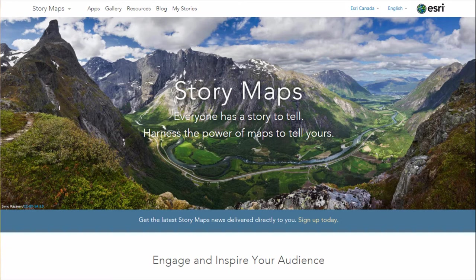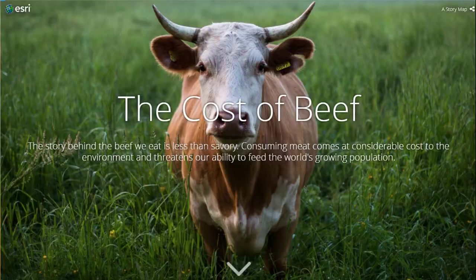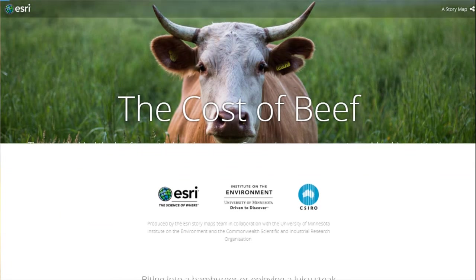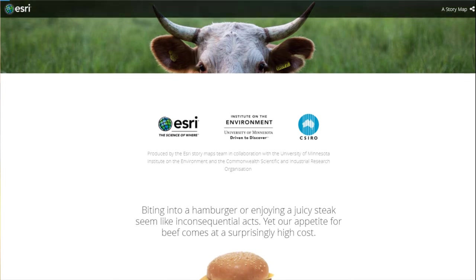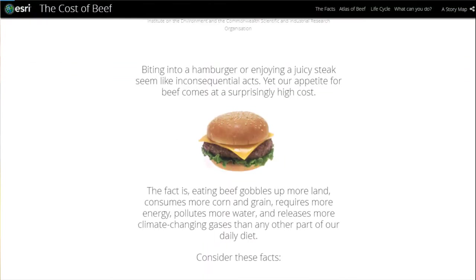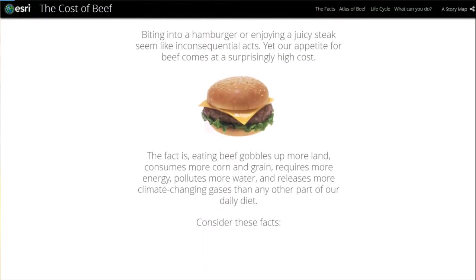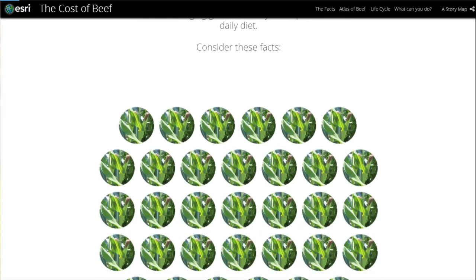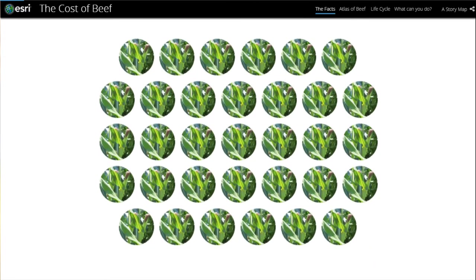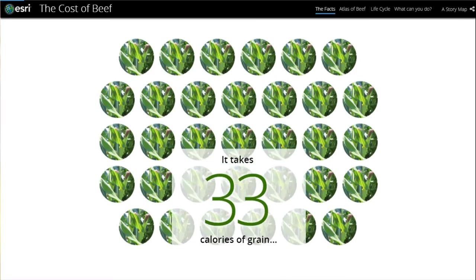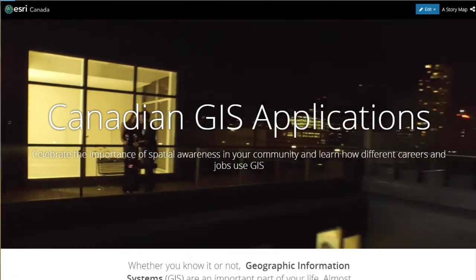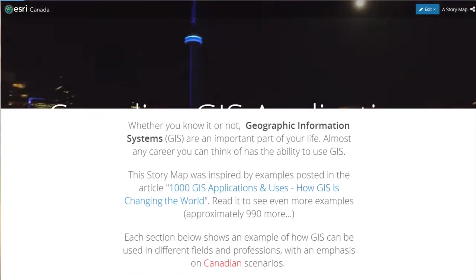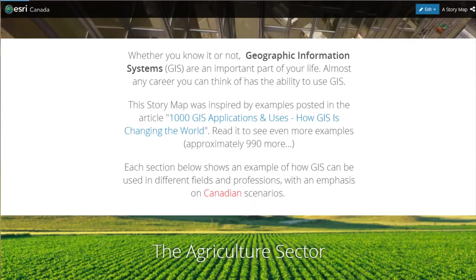First things first, what is a story map? Story maps are a simple yet powerful way to inform, engage, and inspire your students with any story you want to tell. Story maps are web applications that let authors combine beautiful maps with narrative text, striking images, and multimedia, including photos and videos, to tell stories about the world, your country, or your local community.